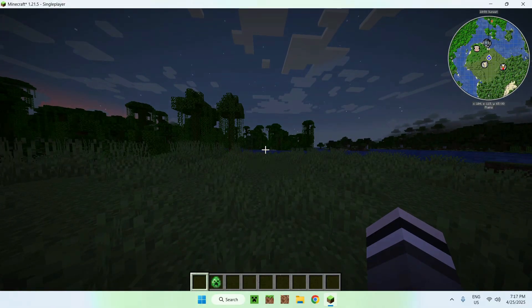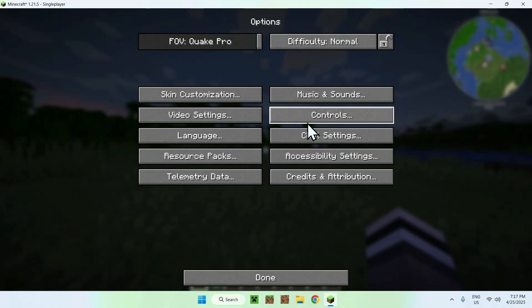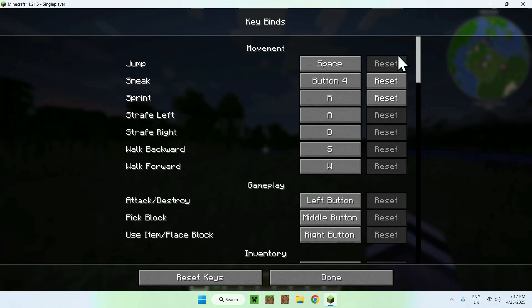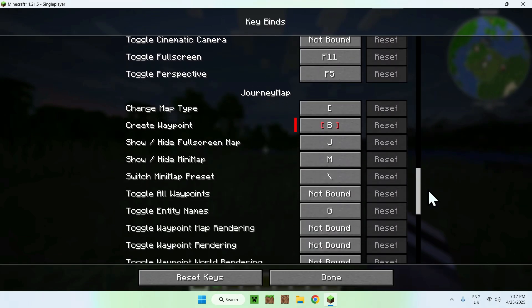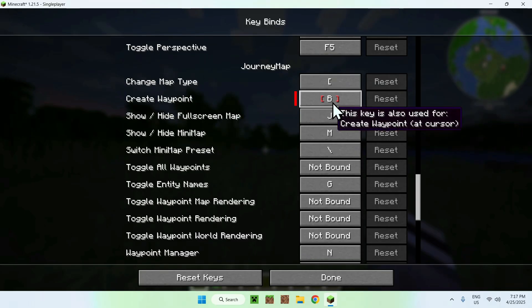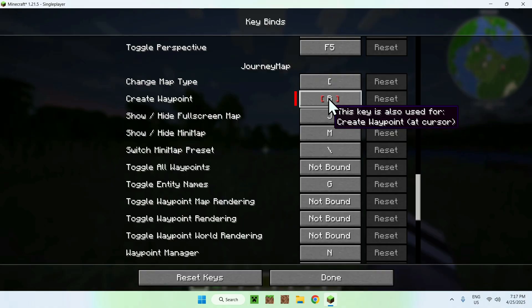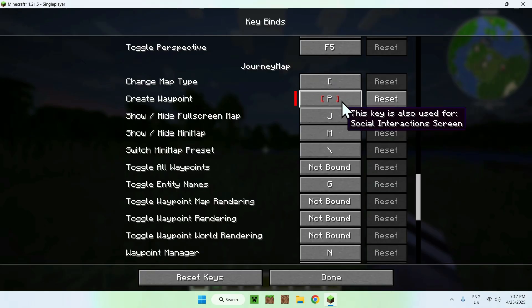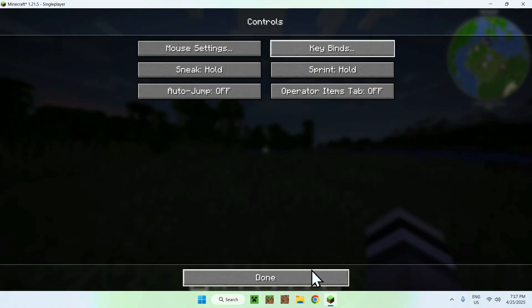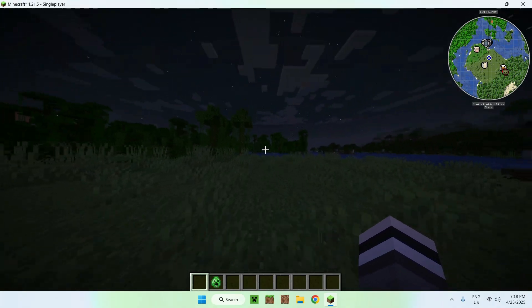To add a waypoint, go to Options, Controls, Keybinds, and scroll down to Journey Map. Here we have 'change map type' and 'create waypoint.' This one is incorrect because it's using a key we already have, so we'll change it to I. Try to find something not being used by the game already and press Done.